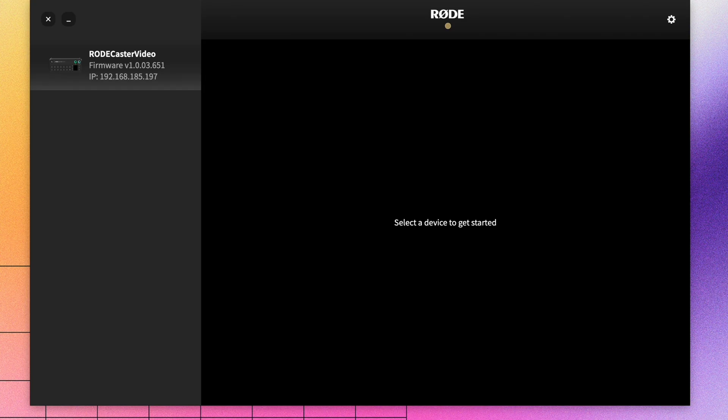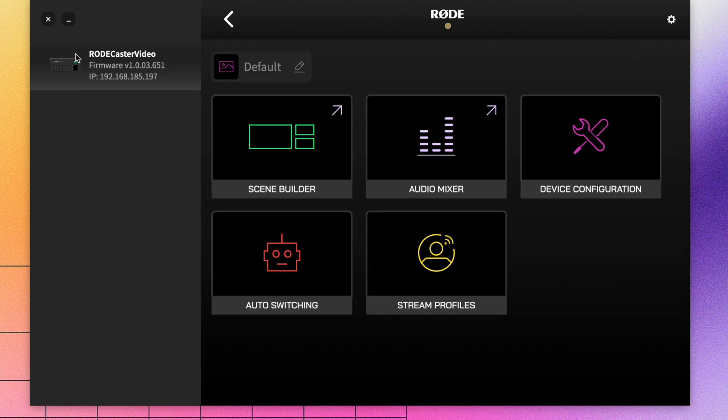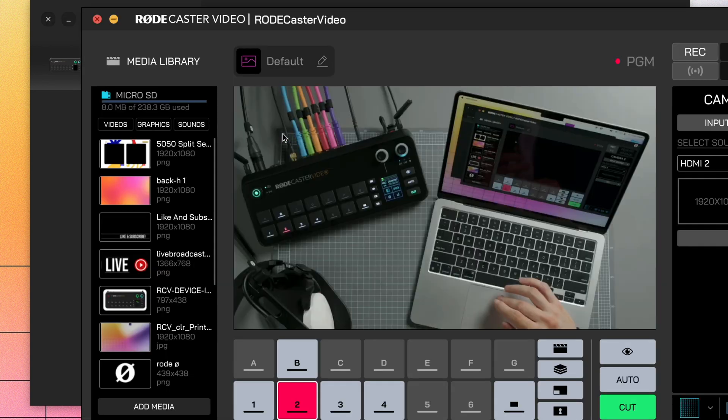First, let's open RODECentral and select our device from the list on the left-hand side of the screen, right over here. Then, we're going to open the Scene Builder.